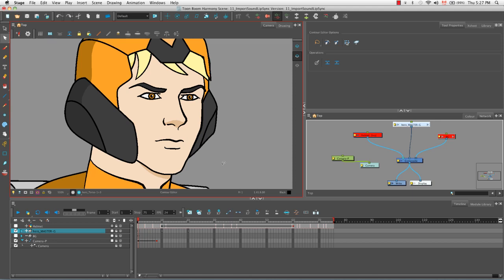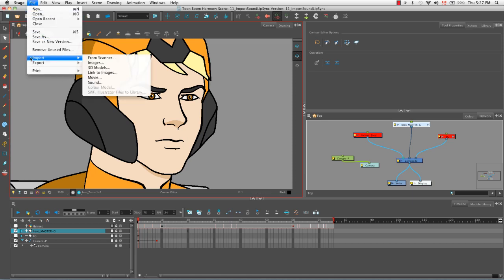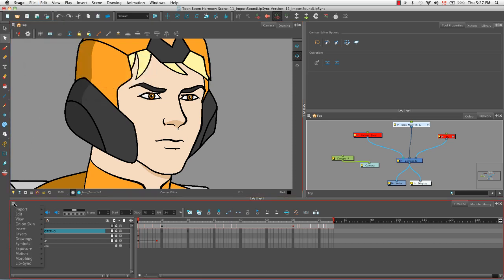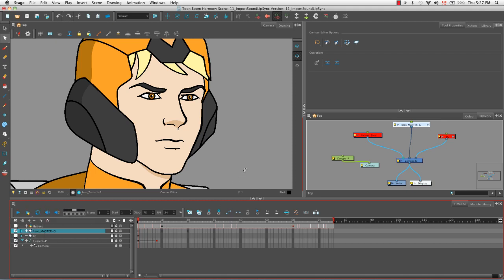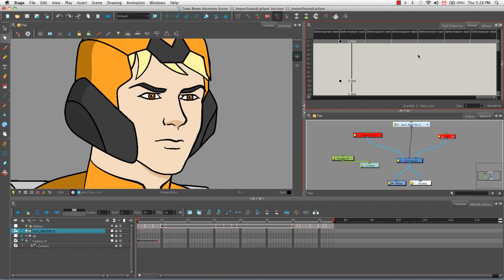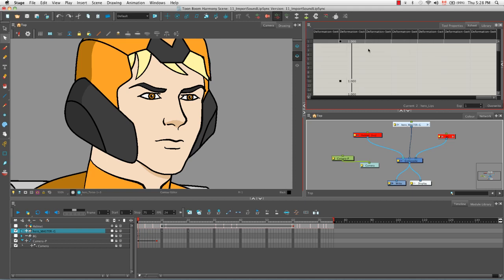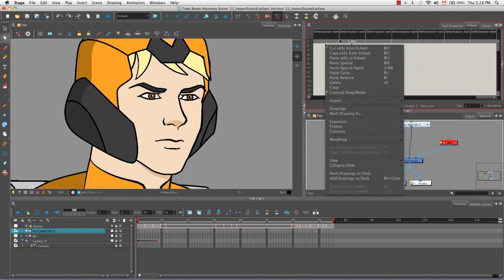There are several different ways that you can import a sound file into your scene. The first way is by going to the top menu and selecting file import sound. Another way is to go to the top menu here in the timeline and selecting import sounds. Or you could go to the Xsheet view and use the top menu there where there's also a file import sounds option. Or you can click on any of the cells of a given column and select import sounds.